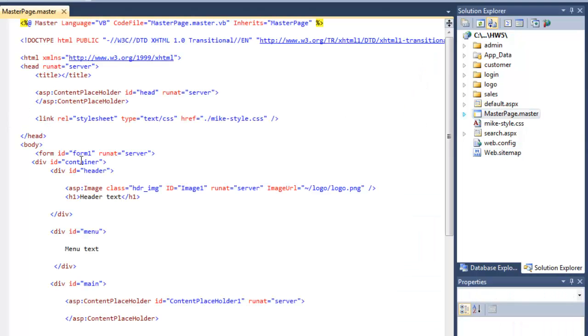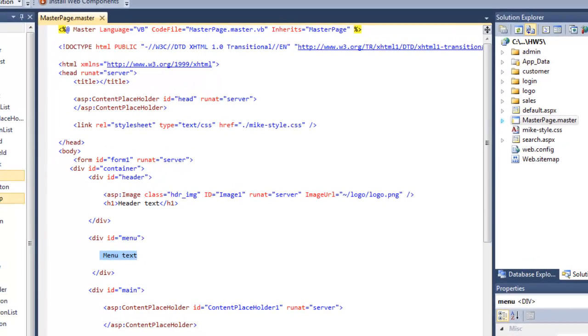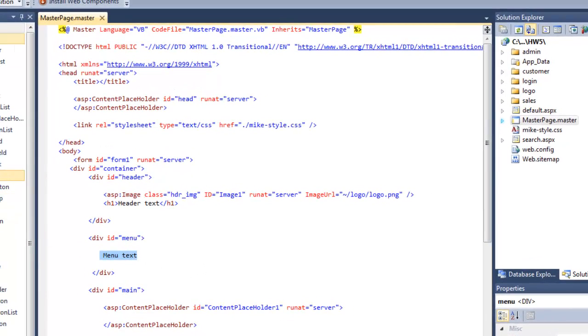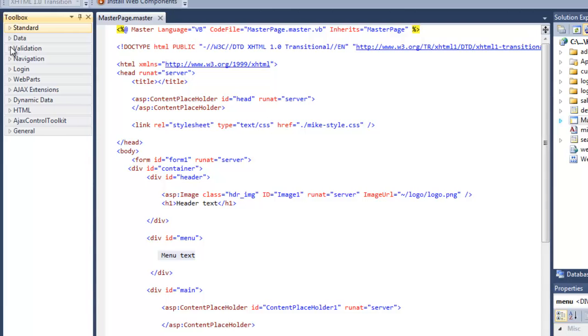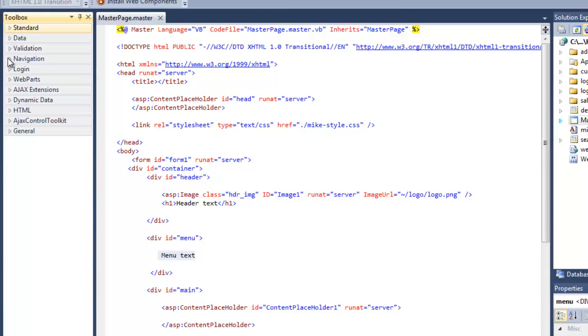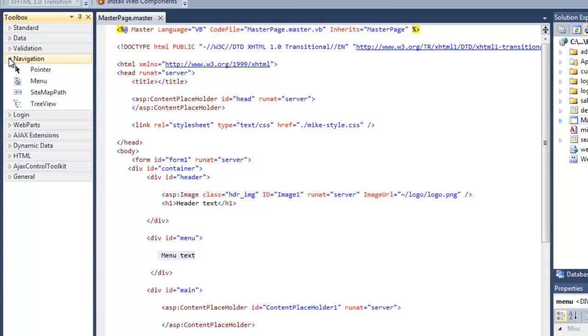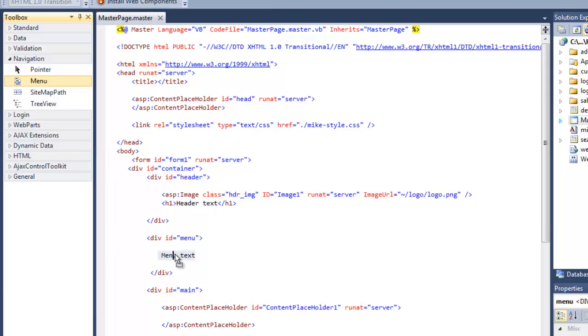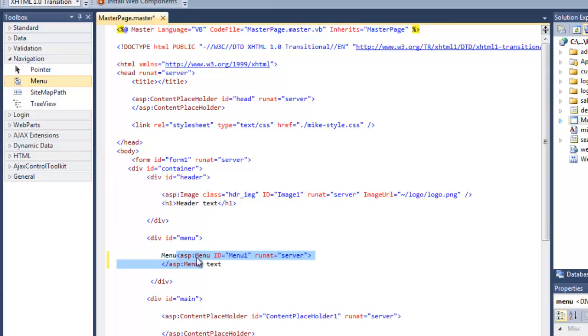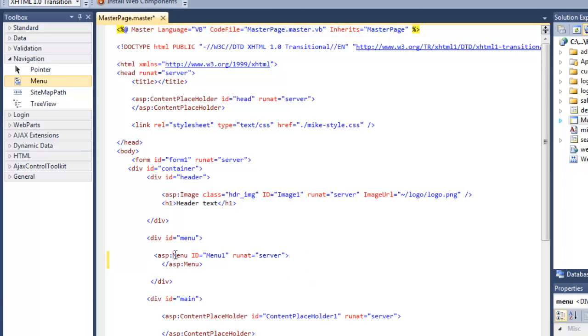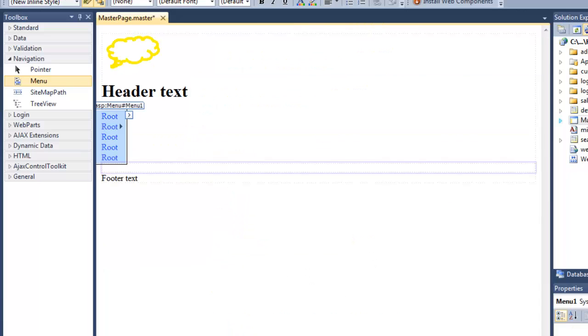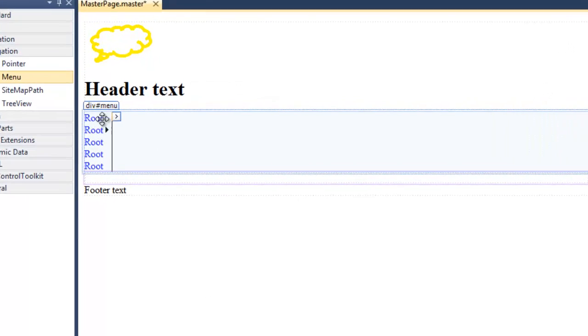So I'm going to get here in the menu div. I'm going to get into the navigation tool box. And add a menu. And I can get rid of those words menu text. I don't need those. If I highlight this and switch to the design view. I can see it's here.